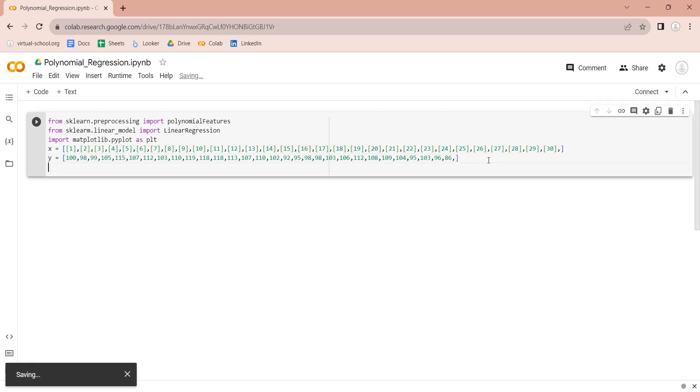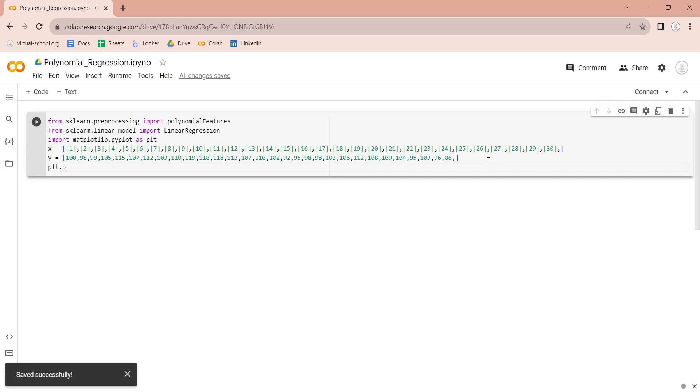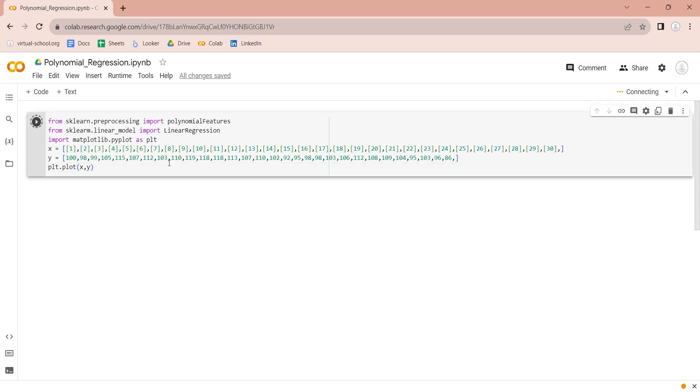Now we have both arrays, and we can use the pyplot library to plot a chart. Press the run button to see the result.